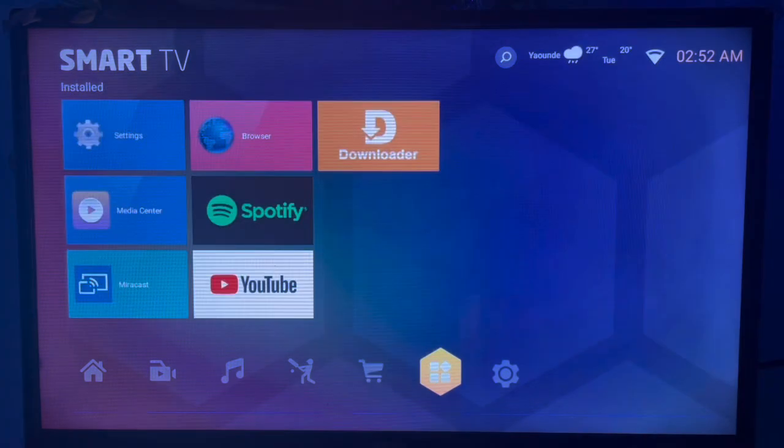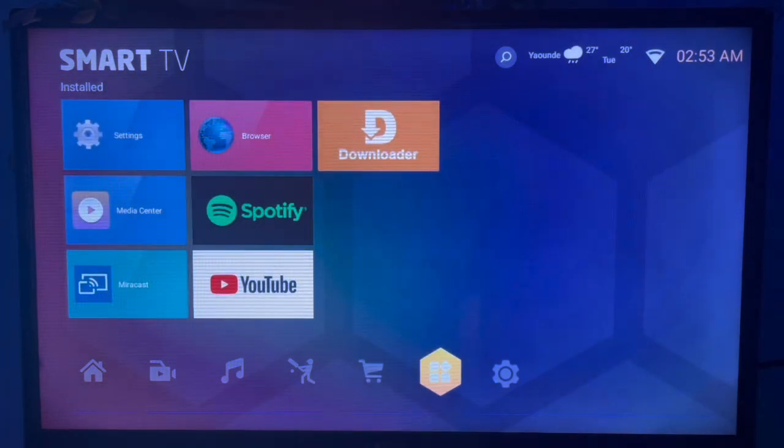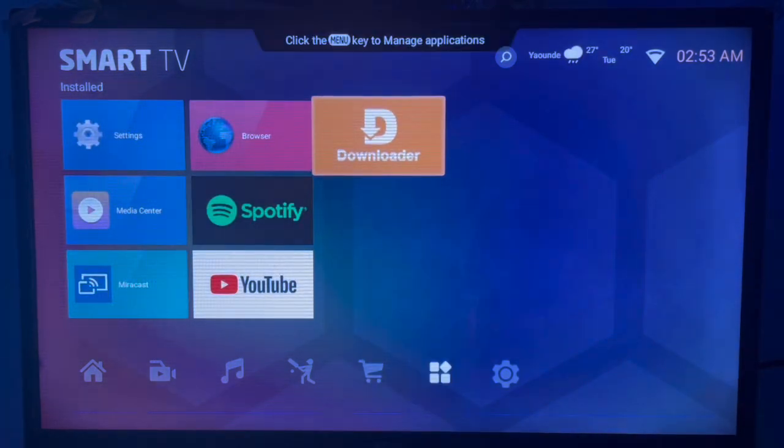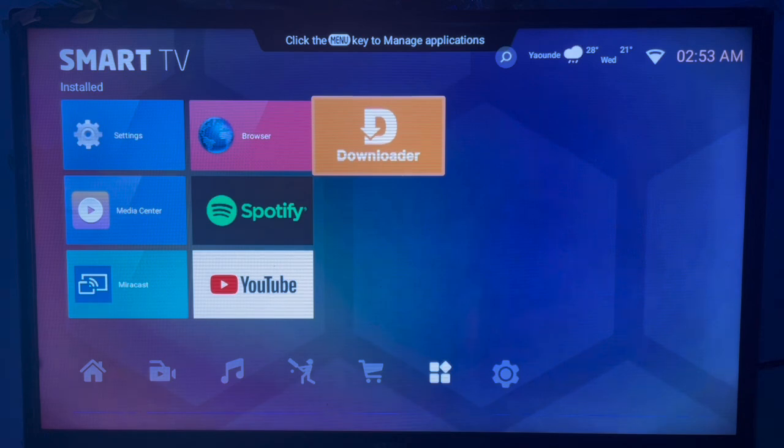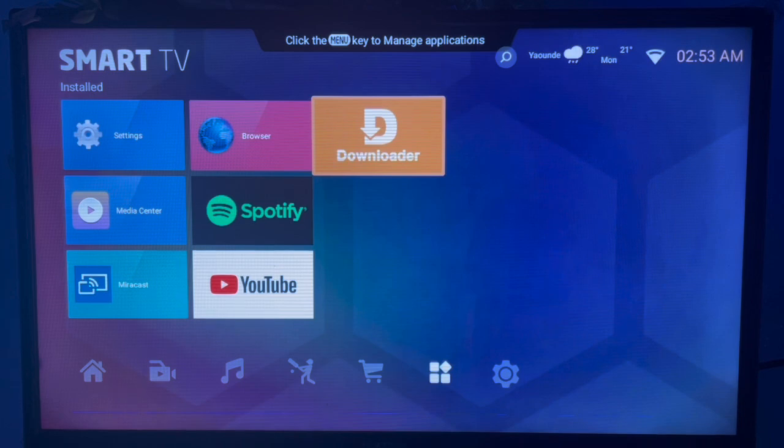Now if you want to install the Dispatch Launcher to your Smart TV, an application you can use is called Downloader. If you don't have this application on your Smart TV, don't worry. In the description of this video, there is a link that will help you install this application to your Smart TV. After you install the Downloader application to your Smart TV, all you have to do is launch it.